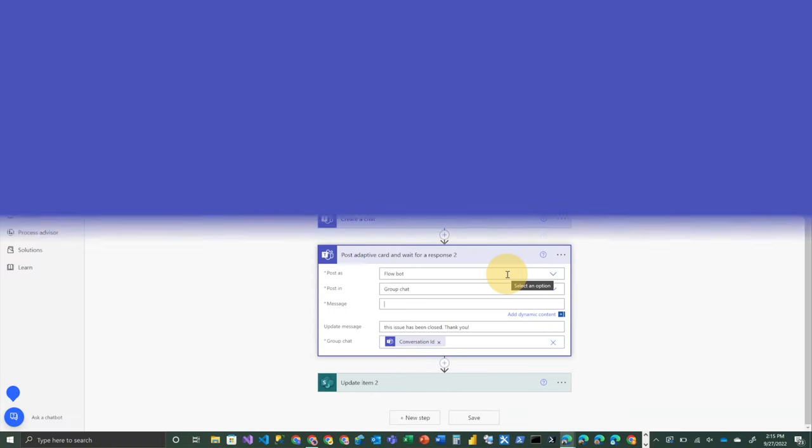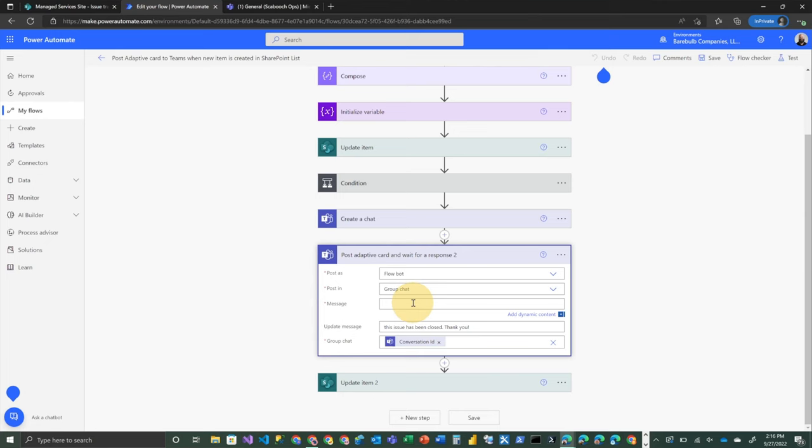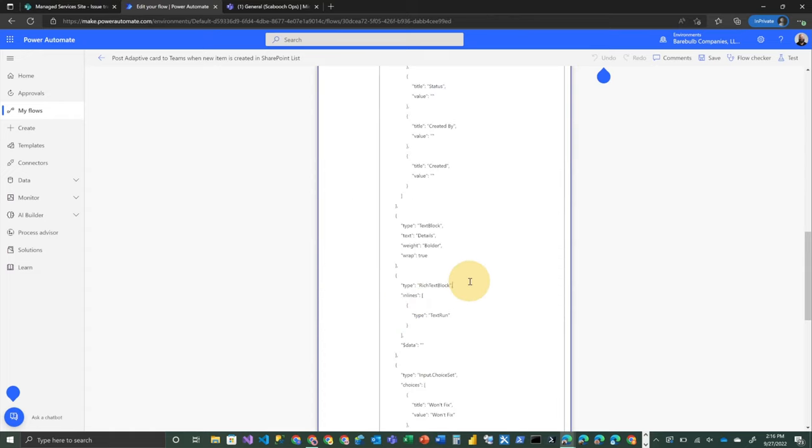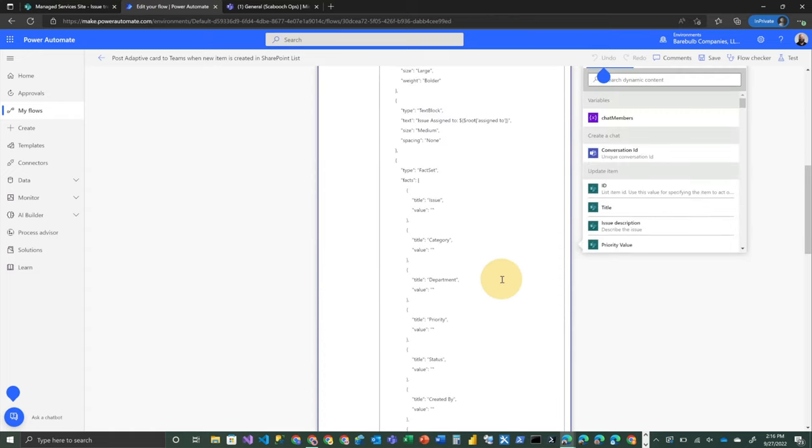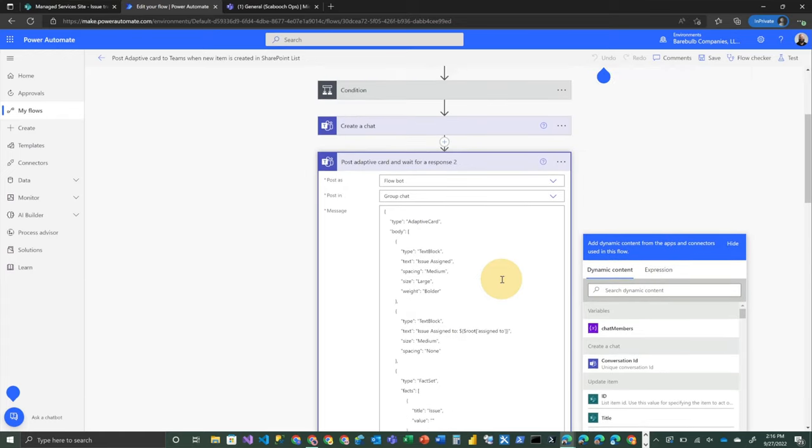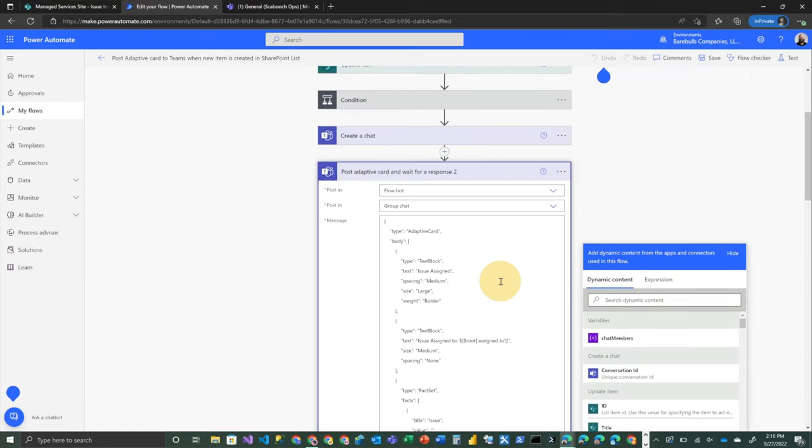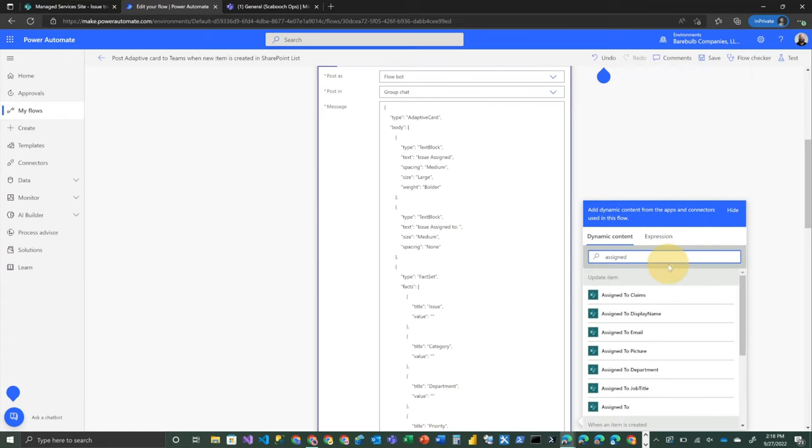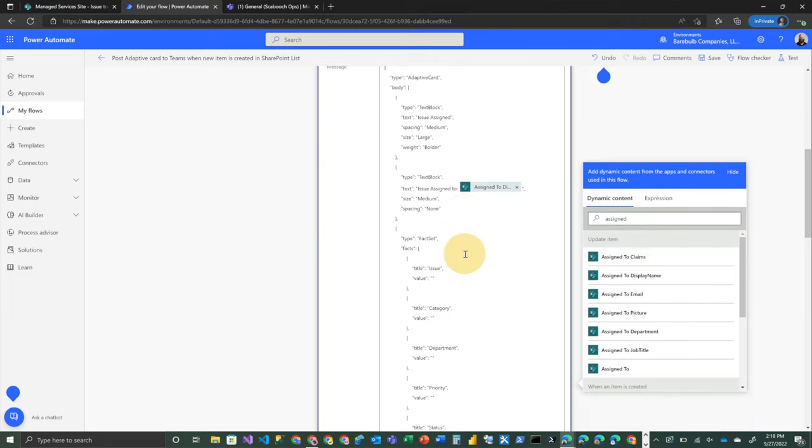All right. So to plug this into the flow, we're going to come and find our post adaptive card and wait for response. In this case, we're actually soliciting a response from the user. And we're going to plug that into this message field here. So you can simply take that JSON that was created in the adaptive cards designer and paste that here. Now, the one thing that you'll need to do after you've done that is you'll need to actually plug in your actual data to this. So we're going to set this to our assigned to display name from our update item.